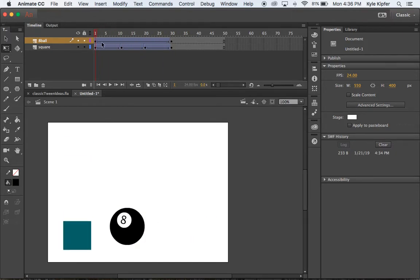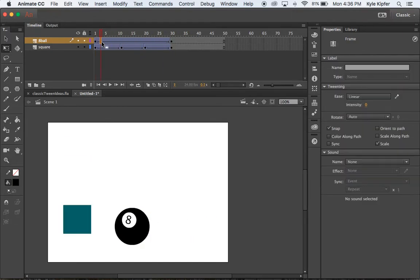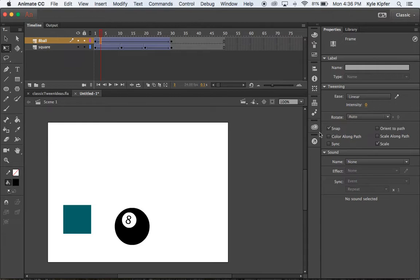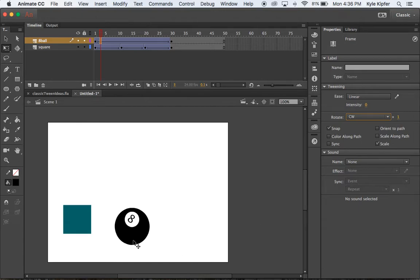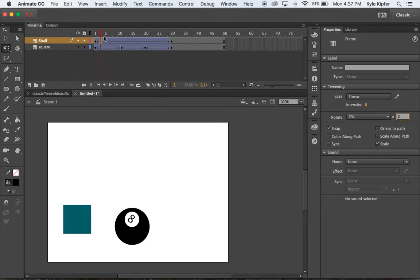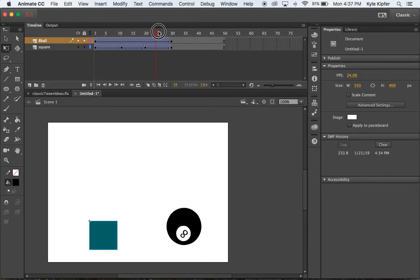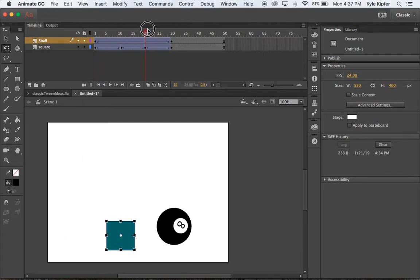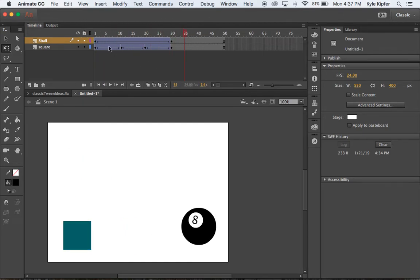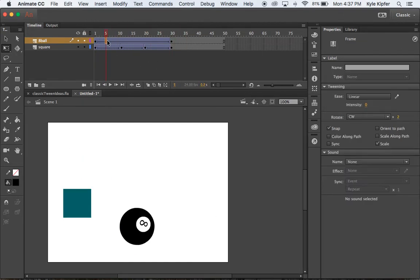Now what we want to do is add in the rotation. So if I click anywhere along this tween, you're going to get some options over here on the side. So I could take this and click in this rotate area and go clockwise to make it rotate clockwise and then choose how many number of times. So maybe we'll have it roll twice clockwise. So now if I were to scroll along here, you can see we have two rotations of the 8-ball moving across.